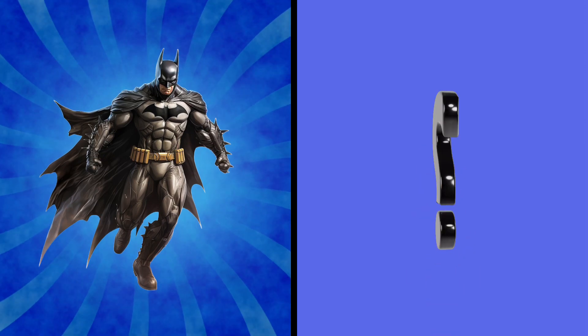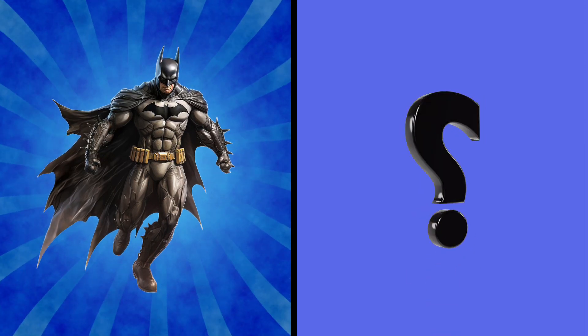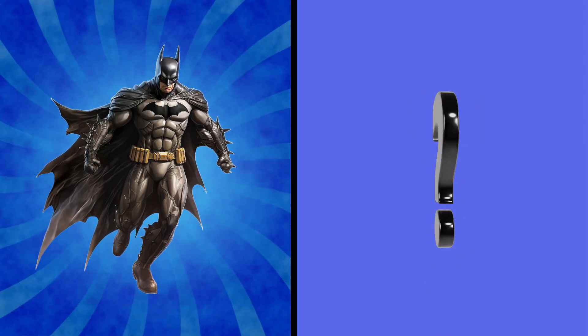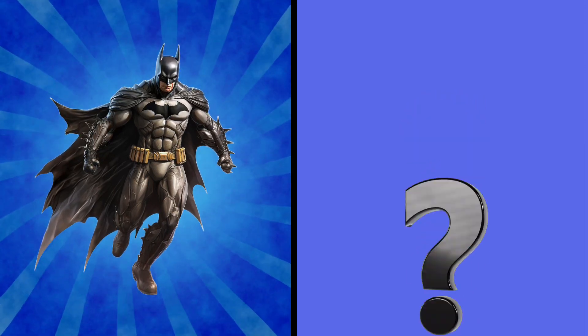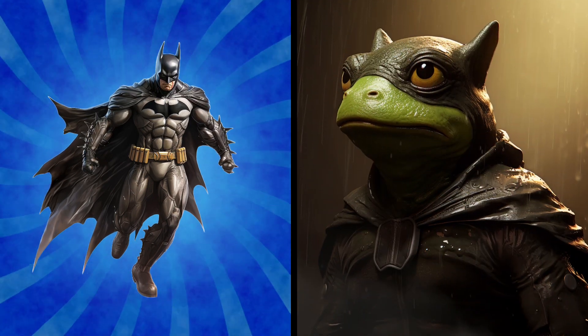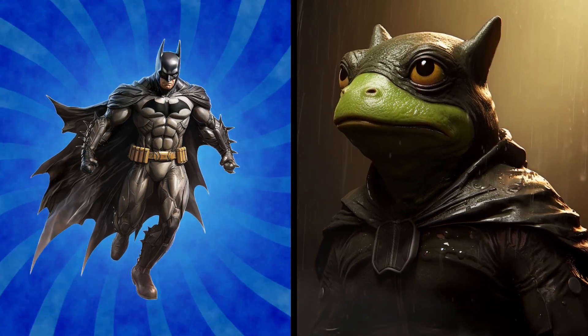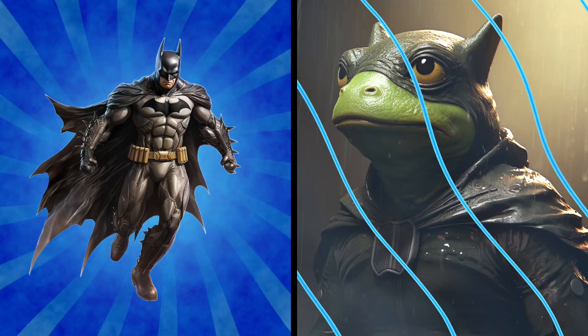It's Batman! Let's imagine what mysterious and stealthy frog he would be. Amazing! A frog with a dark and heroic vibe. I could imagine it protecting Gotham.